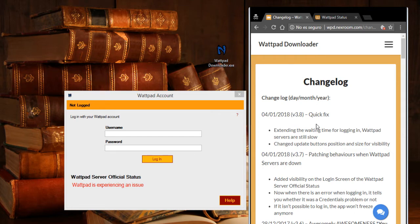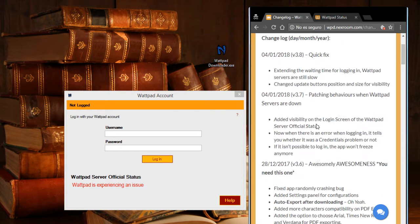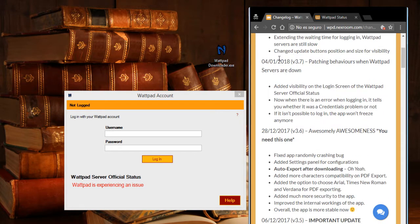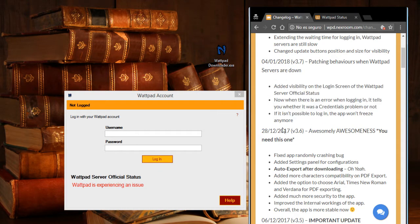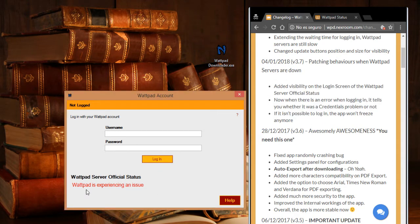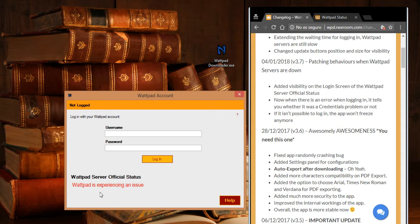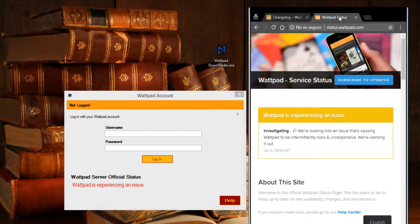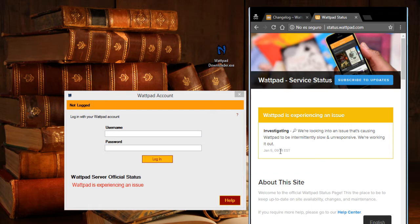So on version 3.7 it was added this message that you can see here. It says Wattpad is experiencing an issue and this message comes from their official website which is this one, so you can read the details here.